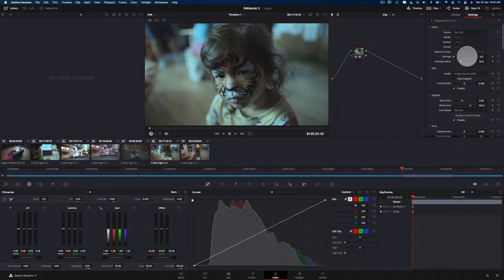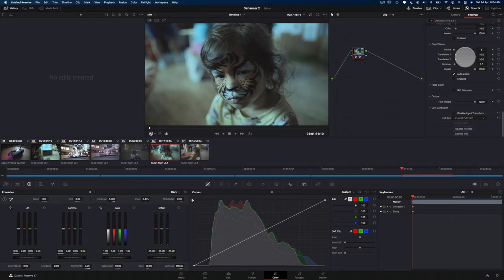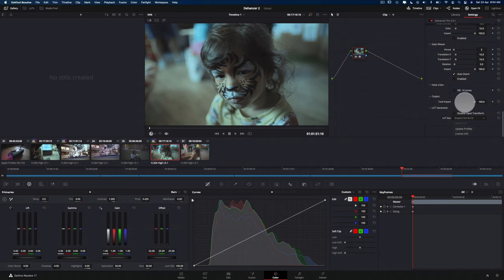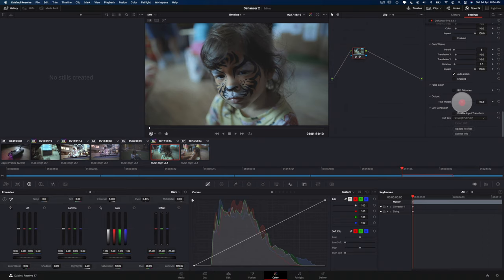So I am going to reduce the amount of strength. So over here, if you scroll all the way down, you select the output here, and then you can reduce the strength of the film emulsion on the footage itself.